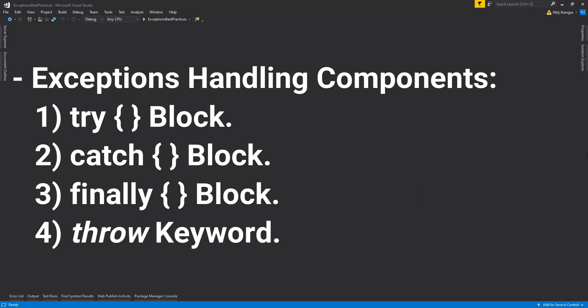Inside the try block, we have to put the piece of code which we think can cause an exception. Catch block is used to catch the exception. When any exception is raised, then the first matching catch block will be transferred the code execution context and the exception will be passed onto it as an argument.